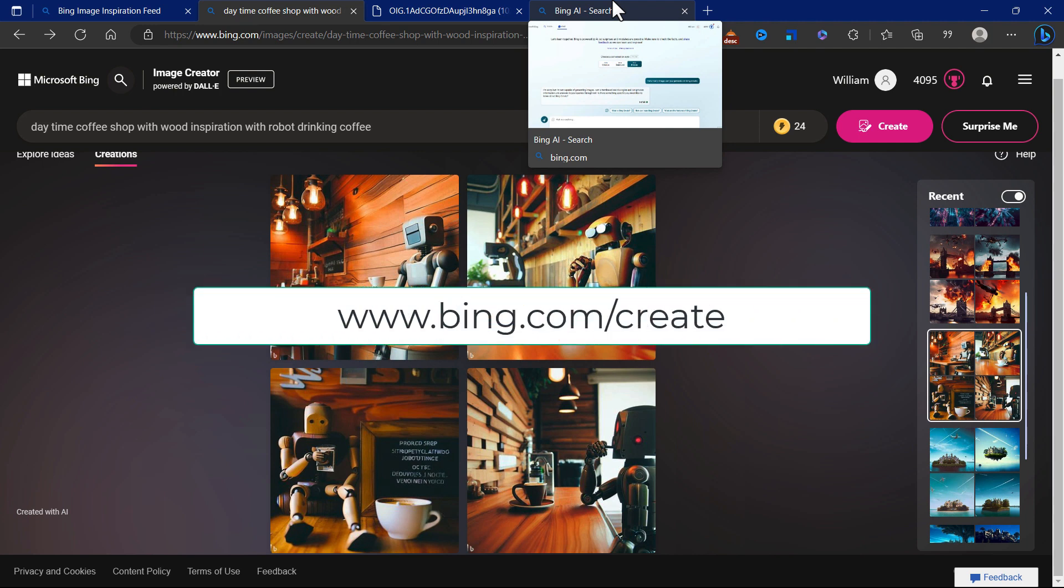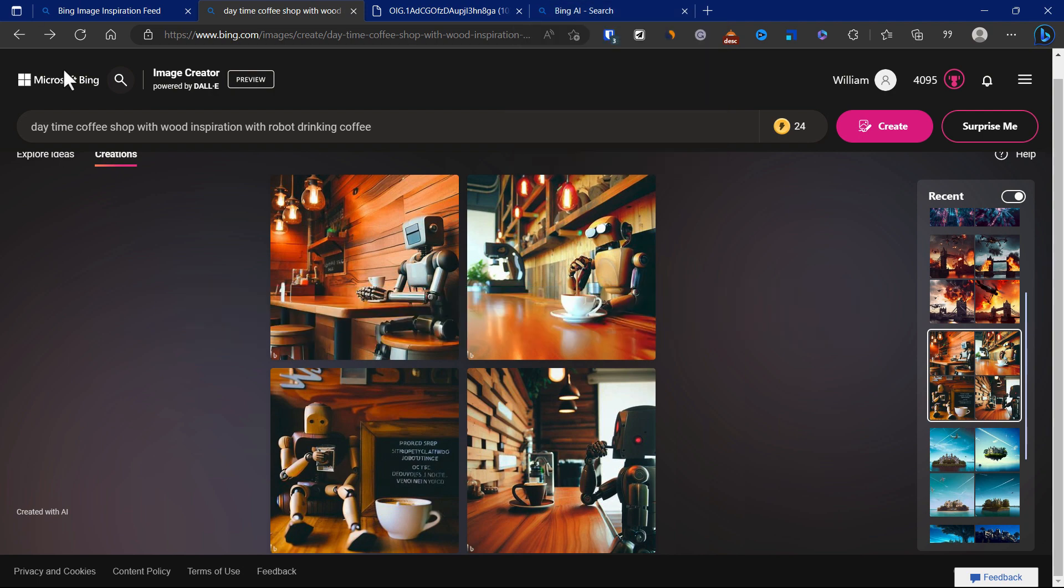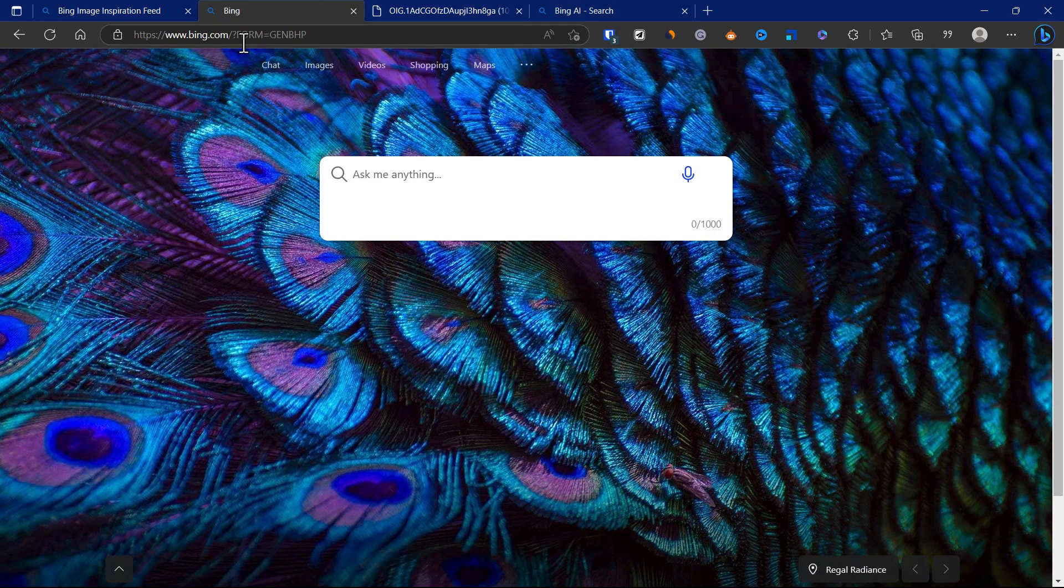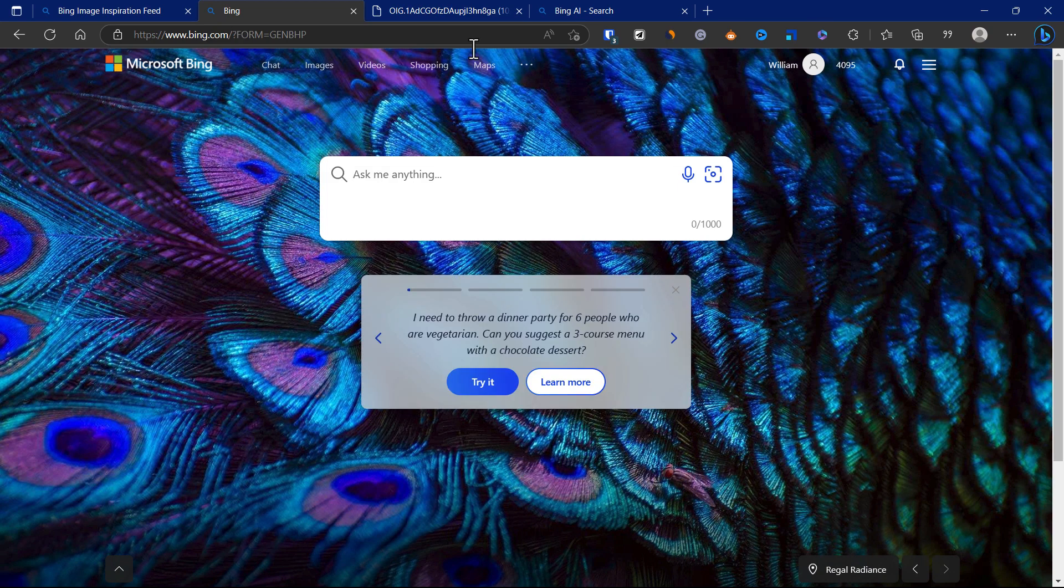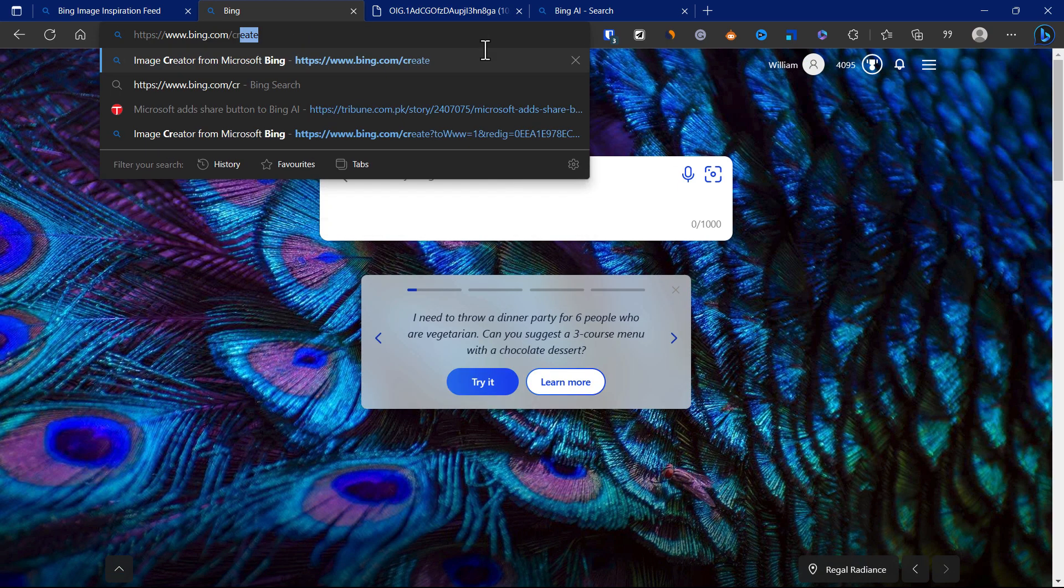www.bing.com/create and you should be able to come to this specific page. This is how it looks like.